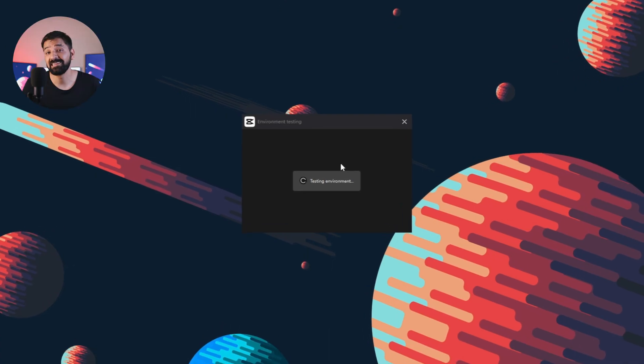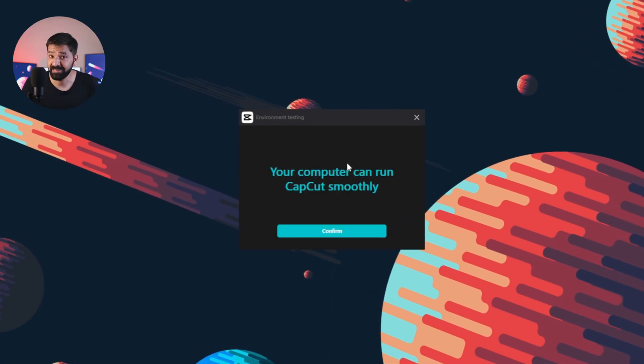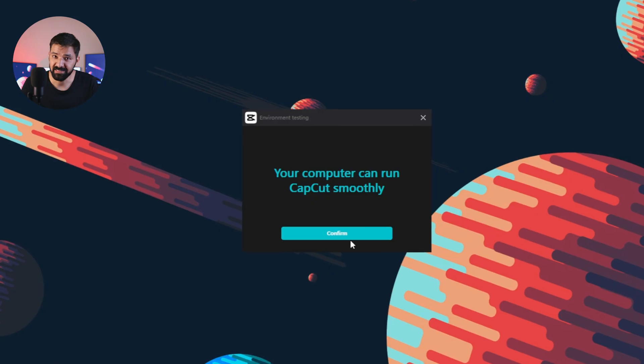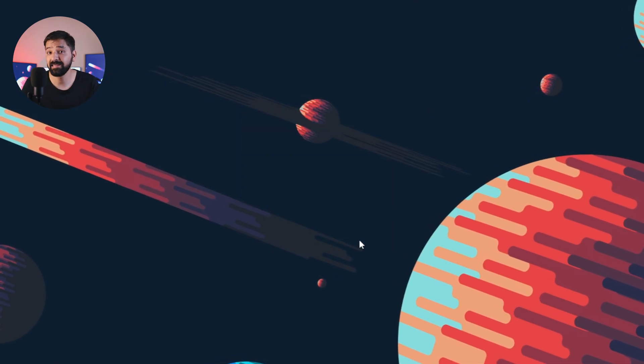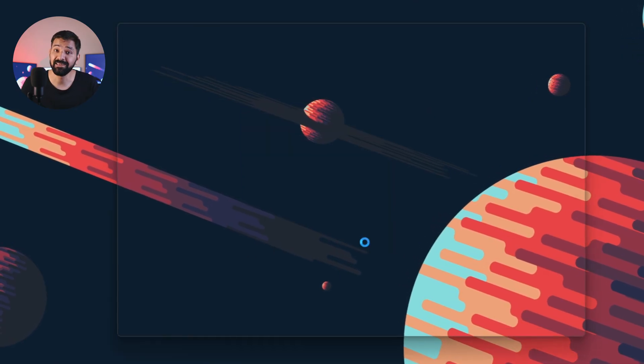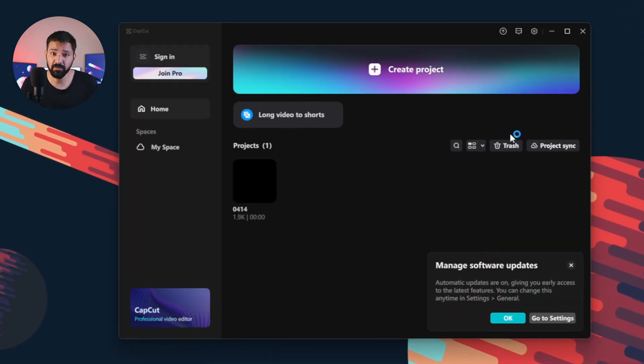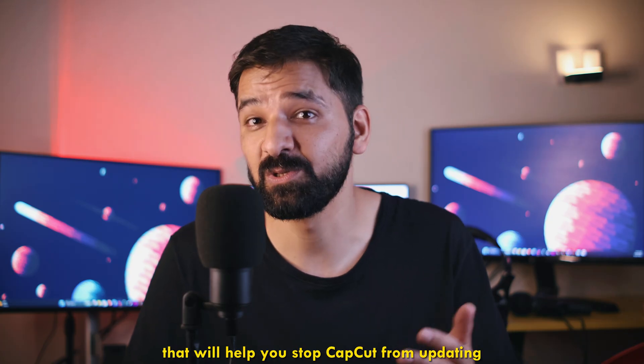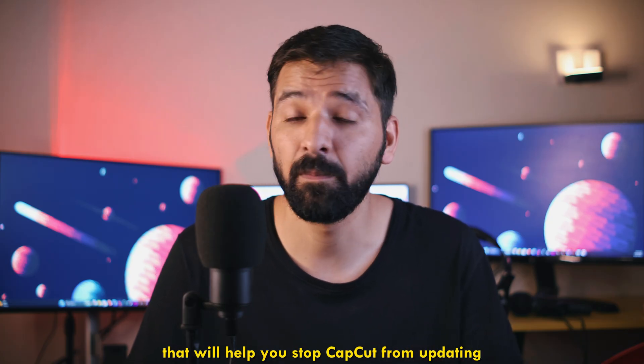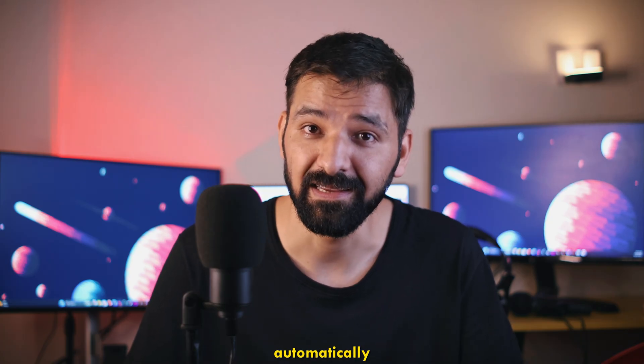But it looks like the developers of CapCut came to know about this, and now the application is automatically getting updated to the latest version, without even asking for your permission. So here is a quick tutorial that will help you stop CapCut from updating automatically. But before we begin,